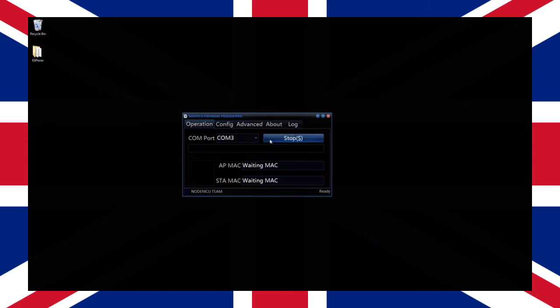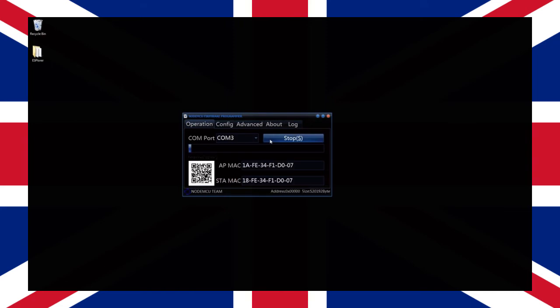You should now see your NodeMCU reboot and after a few seconds the LED on the module will begin flashing rapidly and the progress bar within the tool should start increasing.